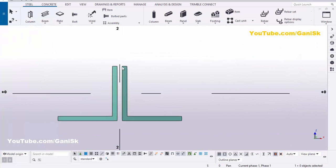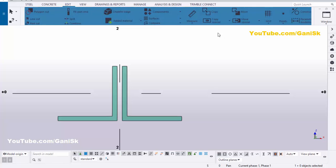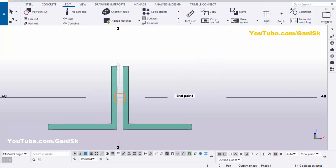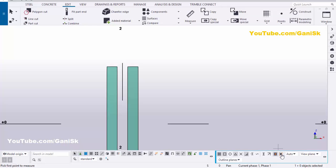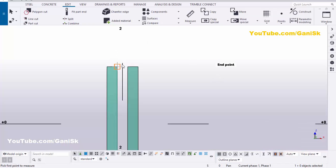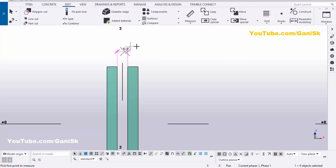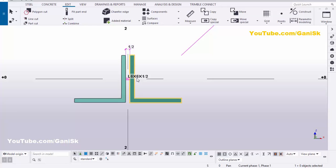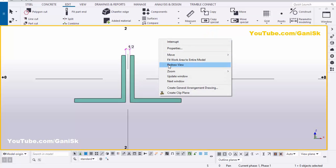Now I'm going to check the spacing between the two angles. Click on edit, click on measure, select horizontal distance, activate the snap to geometry lines or points option. Pick the first point and the second point, then place the dimension. We have 1.5 inch. Right-click, interrupt. Now the angle size is L6 by 6 by 1.5 inch thickness.